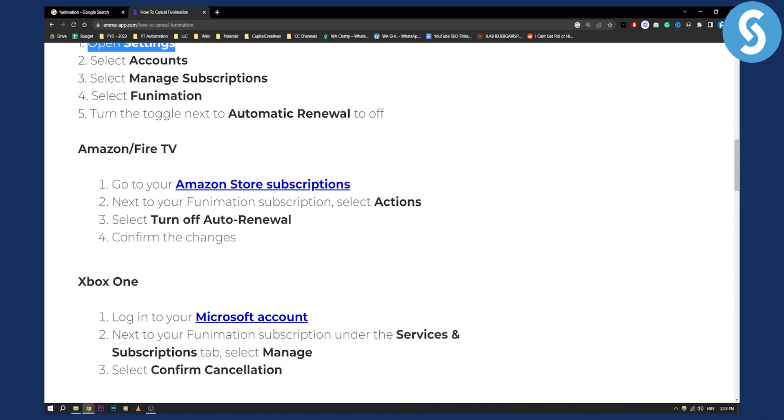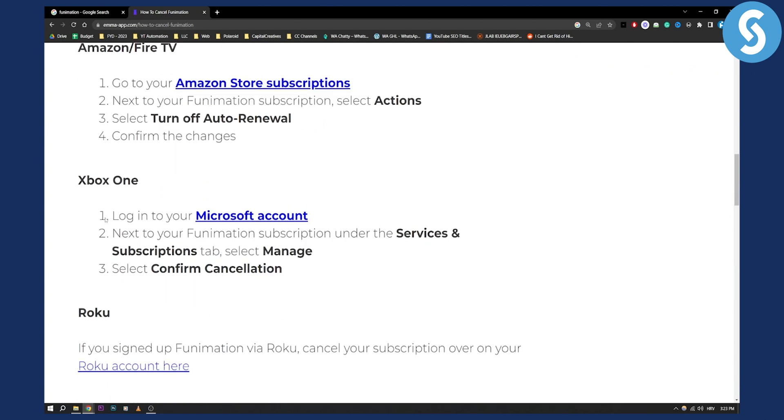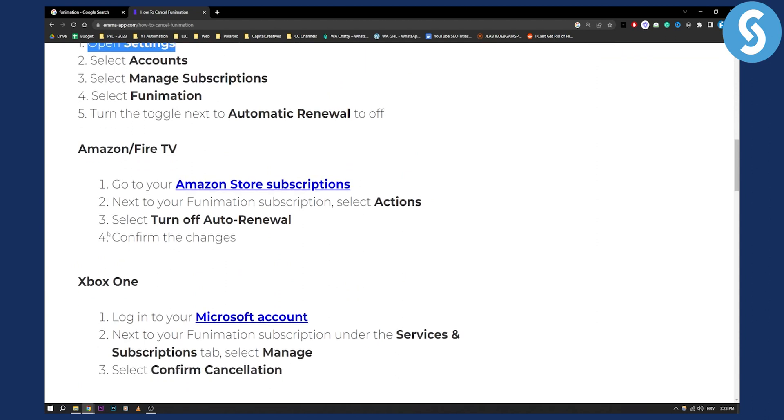Obviously we have a lot of different ways you can cancel, but all the ways are pretty much the same. For example, on your Amazon Fire TV, go to your Amazon store subscriptions. From there you can turn off the auto renewal.